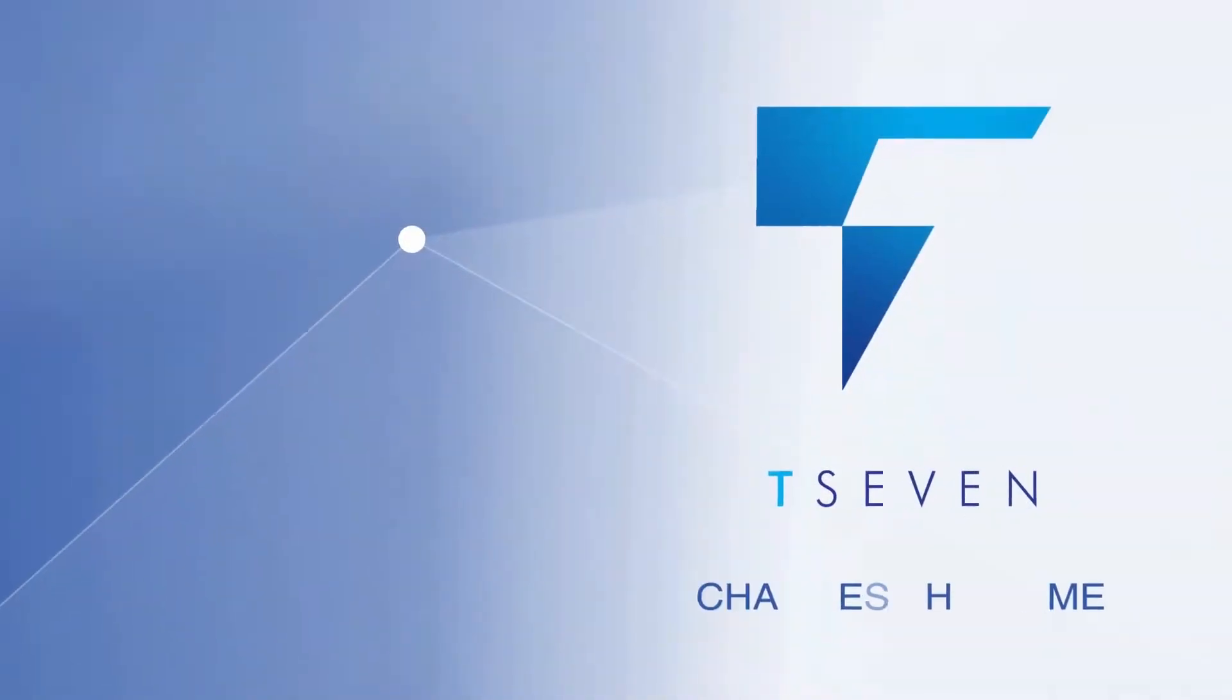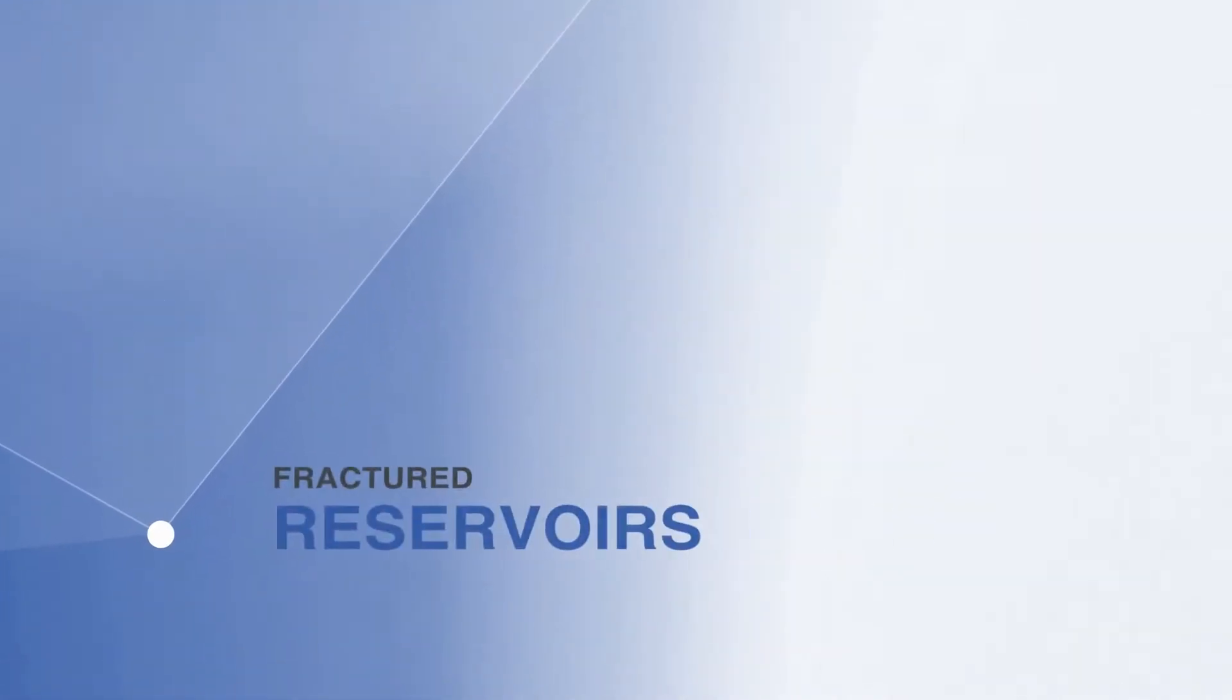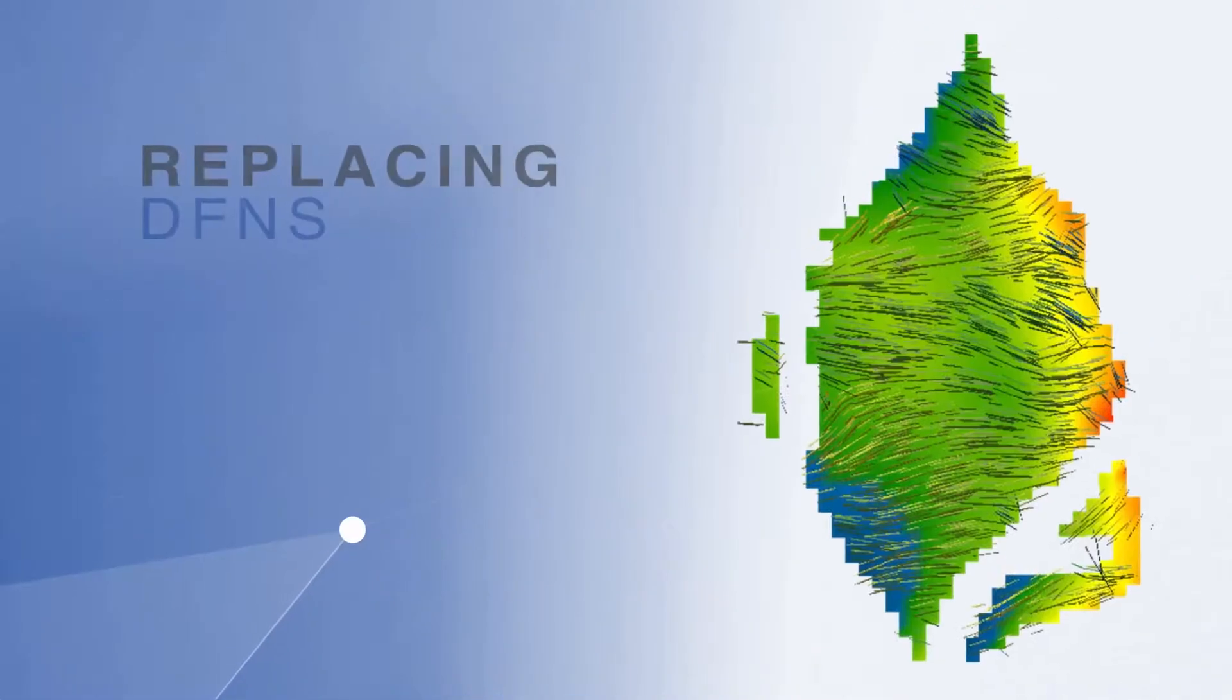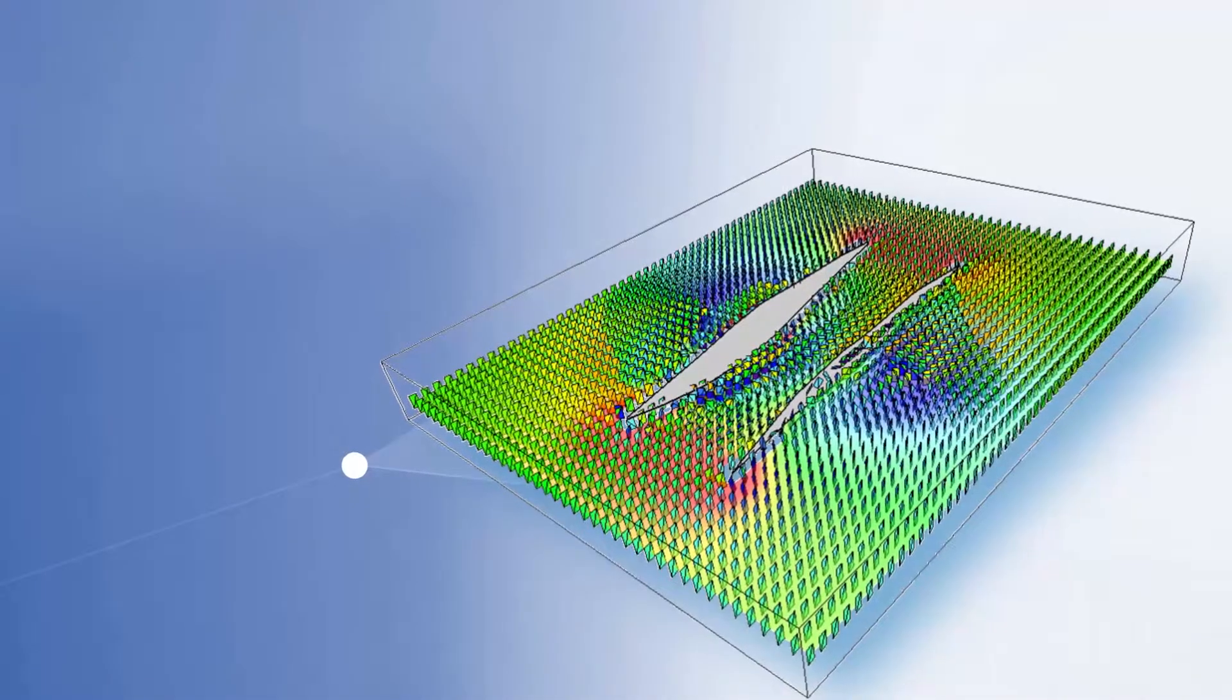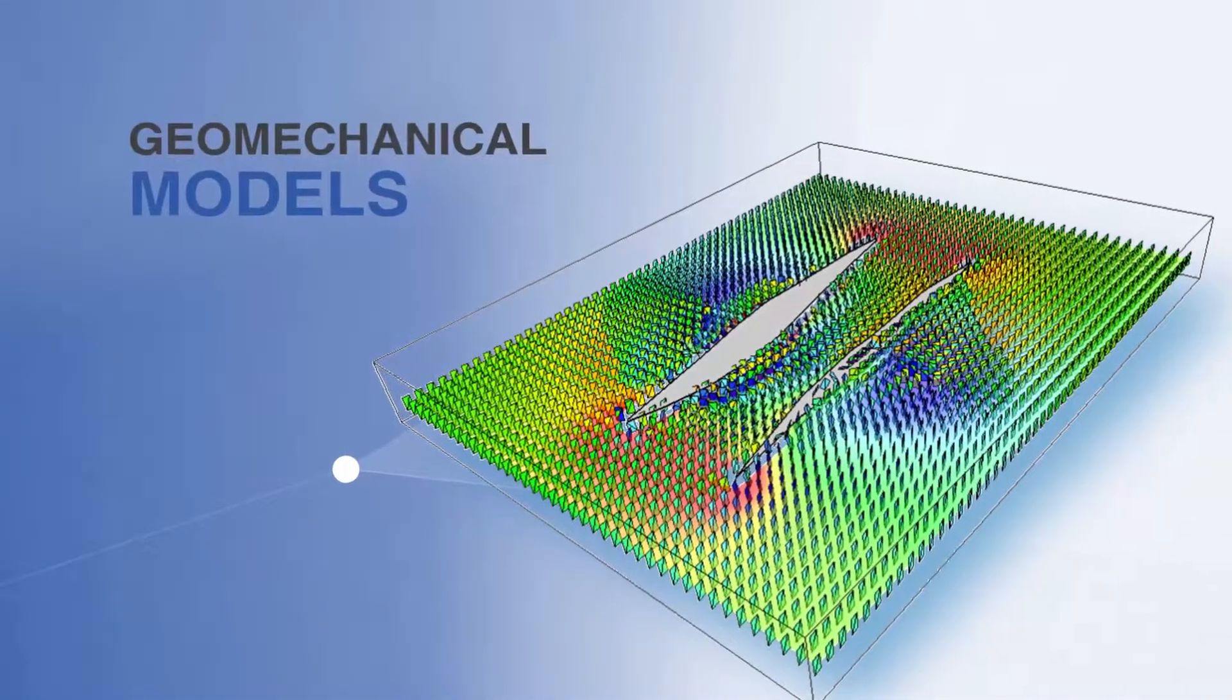T7 profoundly changes the game for anyone working in fractured reservoirs by replacing DFNs with fast, easily created geomechanical models.